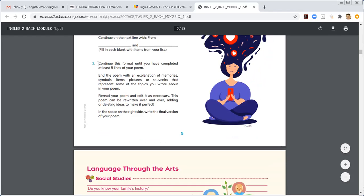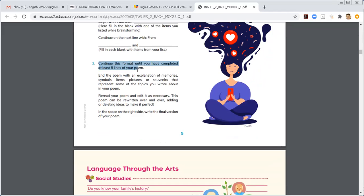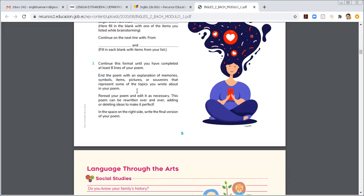En la número tres, continúa. Dice, continue this format until you have completed at least eight lines of your poem. Comienzas a llenar, que vaya teniendo sentido hasta completar ocho líneas de tu poema. Dice, end the poem with the explanation of memory, symbols, items, pictures of souvenirs that represent some of the topics you wrote about in your poem. Termina el poema como una explicación de los eventos, temas, imágenes, recuerdos que representan algo del tema que estás escribiendo en tu poema. To read your poem and edit it is unnecessary. This poem can be reescribiendo. Reading over and over, adding and deleting ideas to make it perfect.